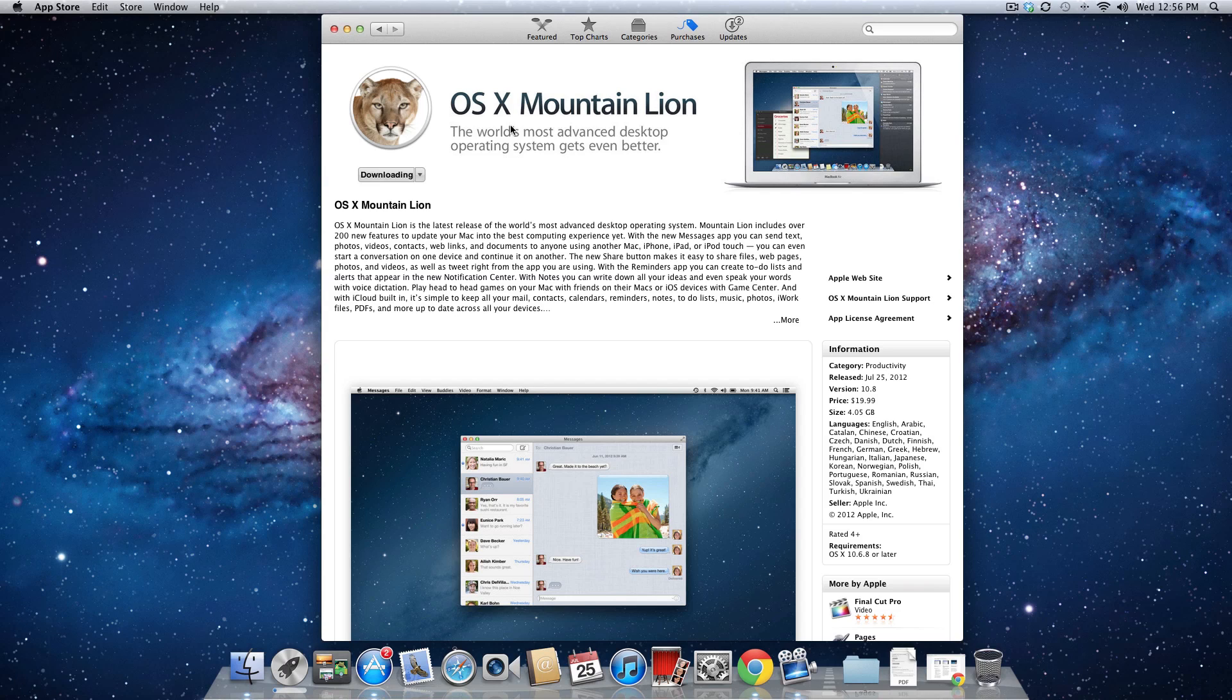Hey guys, what's up? This is Nate here, and today Apple has finally released OS 10.8 Mountain Lion to the public.